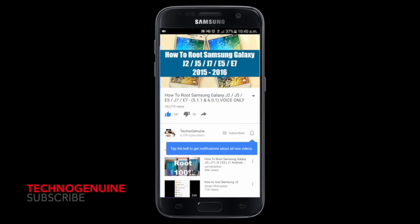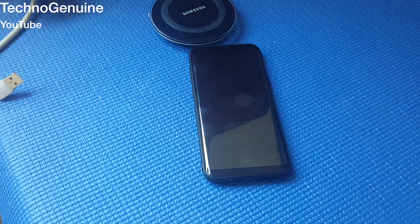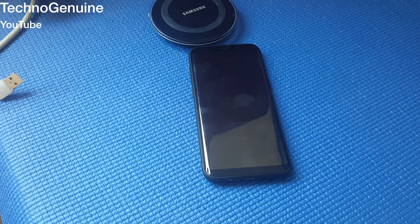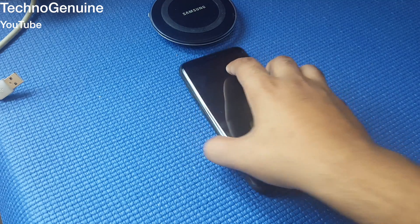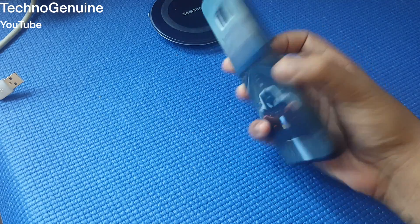Don't forget to subscribe and press the notification icon. Hello friends, this is Hector Genuine. Today I'm gonna show you how to delete duplicated or redundant files on your Samsung Galaxy S8 or S8 Plus.